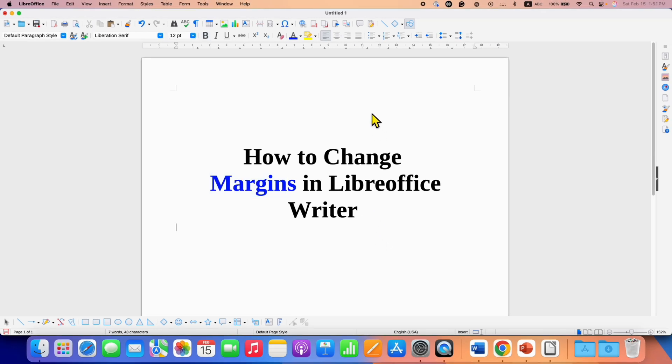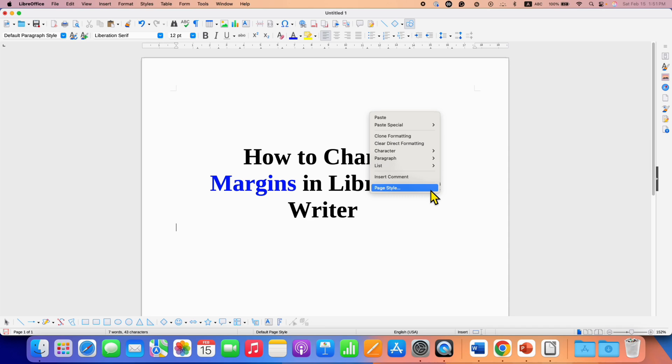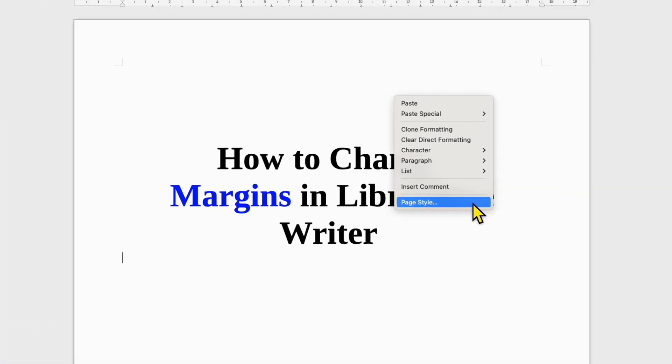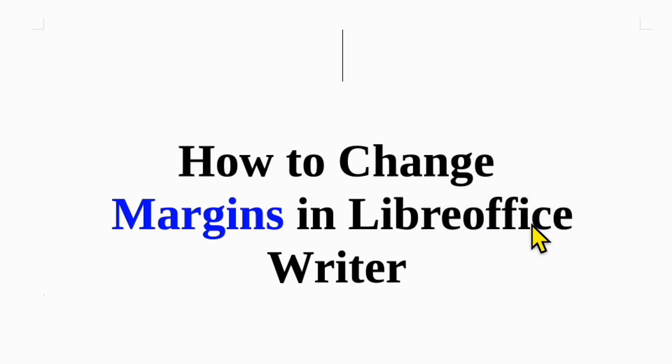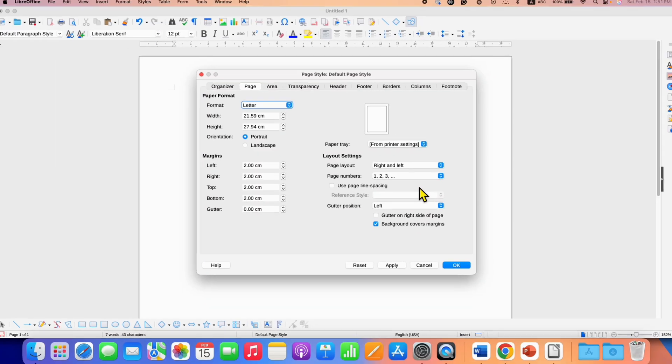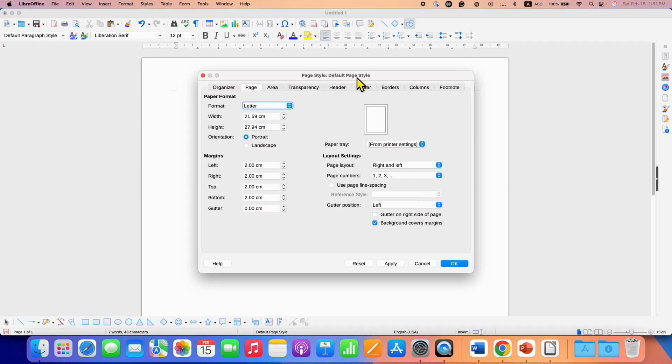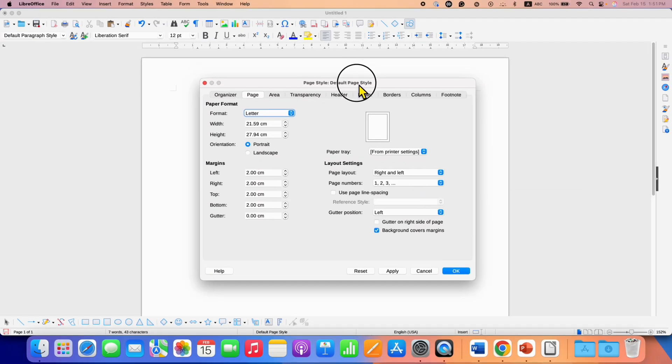first you need to right click on the page and you will see here the option of page style. From here you can change the margins of the page. After clicking on this option, you will see this page style window.